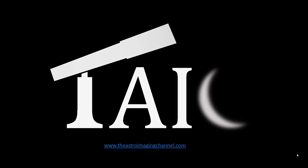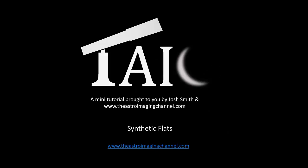So the first tutorial that we are going to cover tonight is going to be on synthetic flats. It's a method developed by David Ault in PixInsight and it helps with uneven backgrounds or background aberrations. That's usually something that can be fixed with calibration files, and when your calibration files aren't working, this is a method that can hopefully help recover your images.